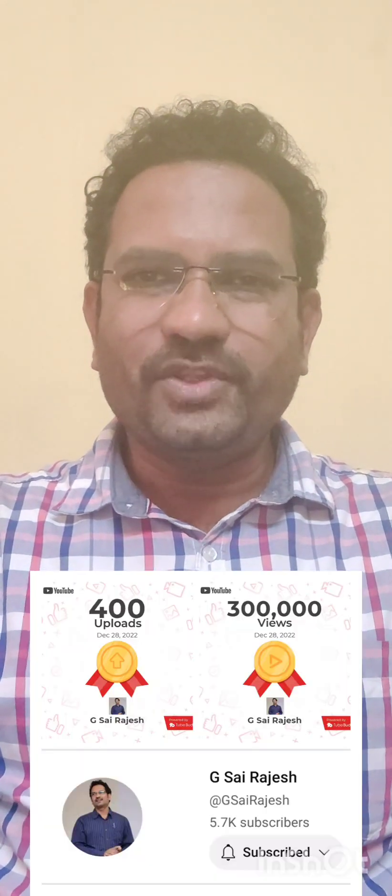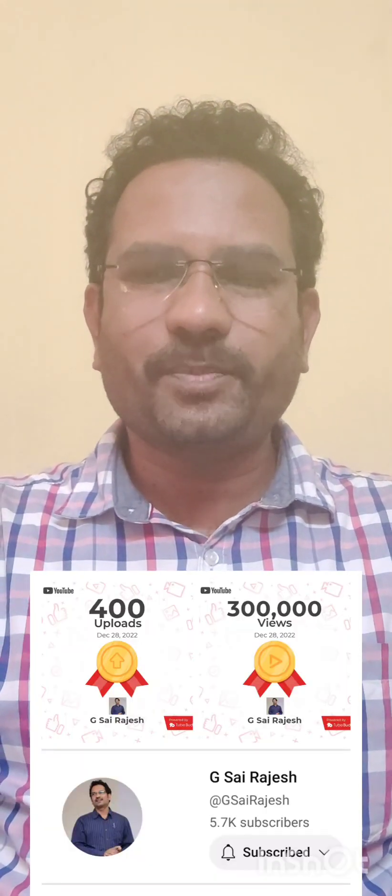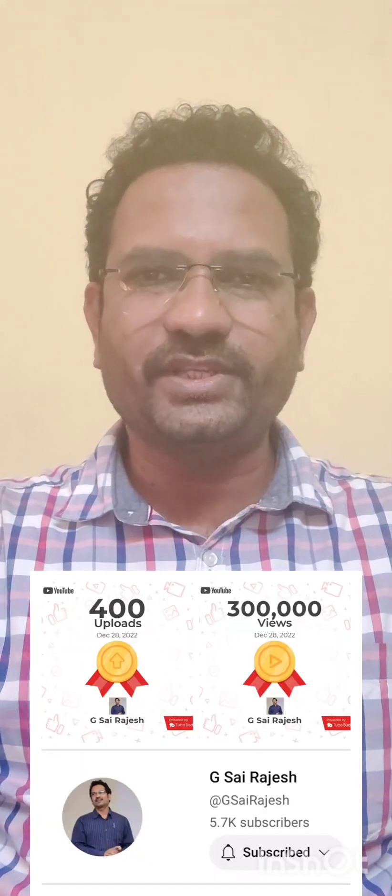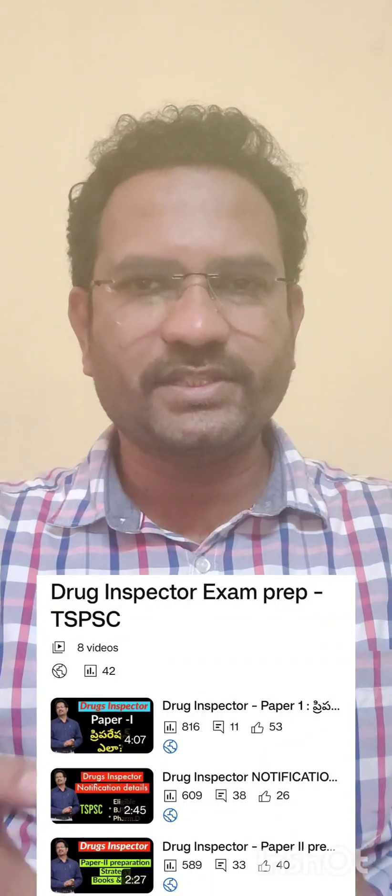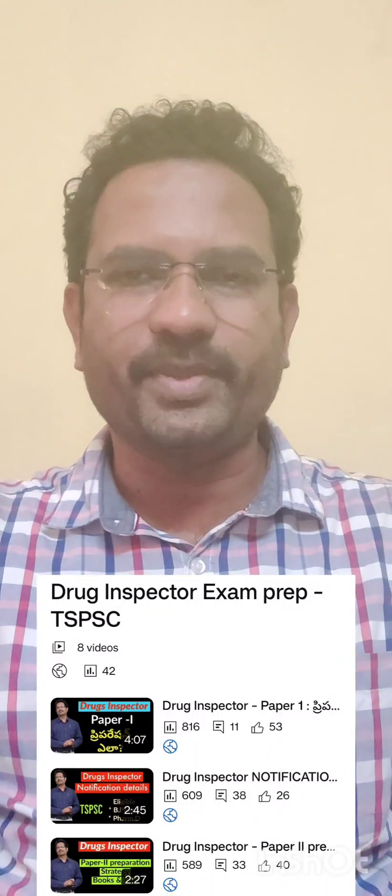Hello everyone, welcome to the video on drug inspector exam preparation video series. In this video, I will explain about the pharmaceutical jurisprudence syllabus and the topics.